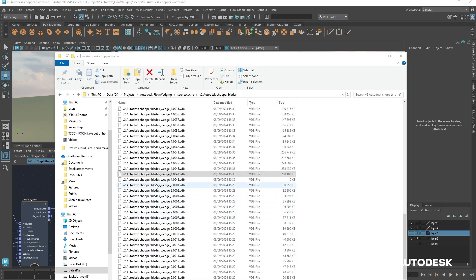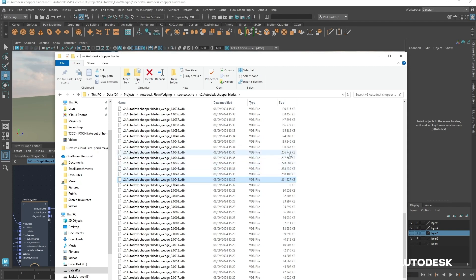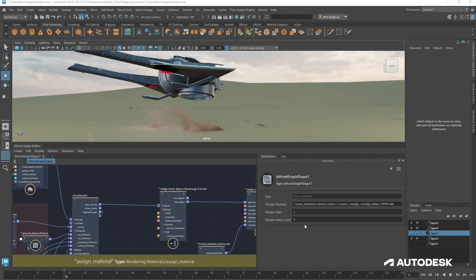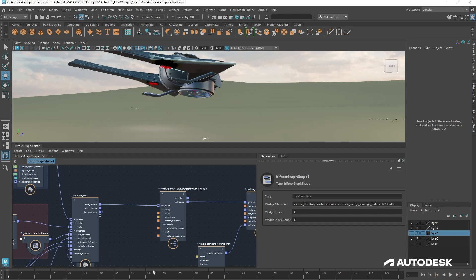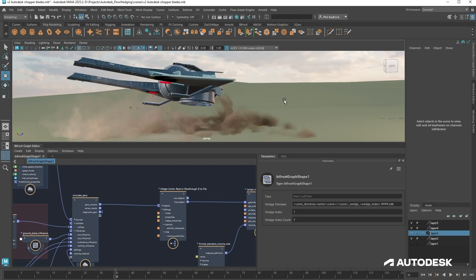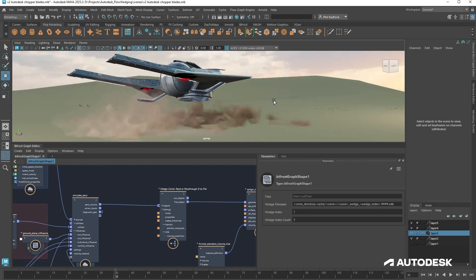One thing to keep in mind: watch your disk space as these files start to download, because cache files can be large — especially VDBs, and especially if you're using combustion. They could stop downloading if you run out of disk space.